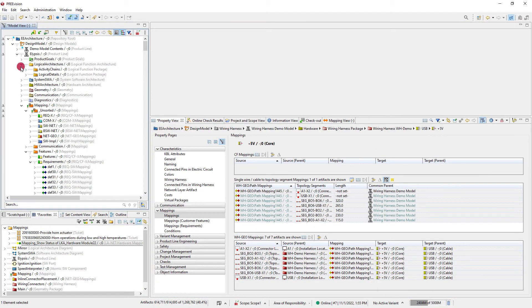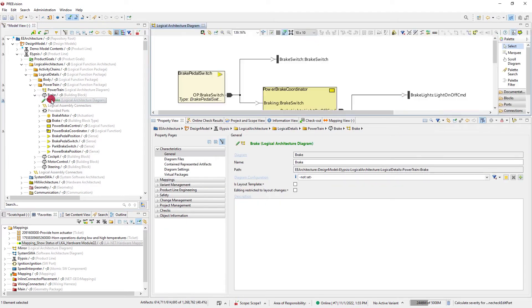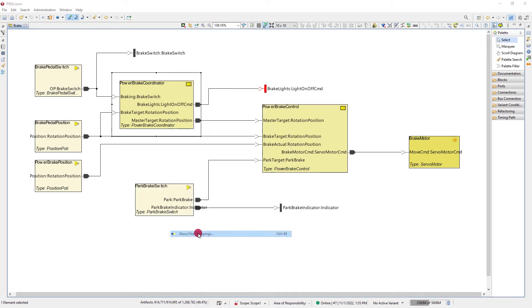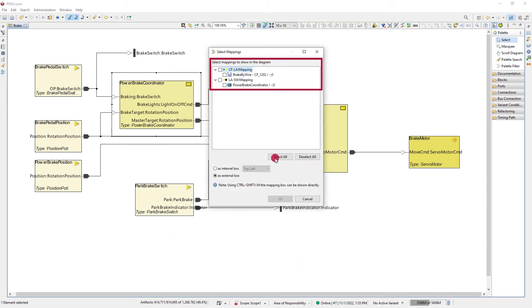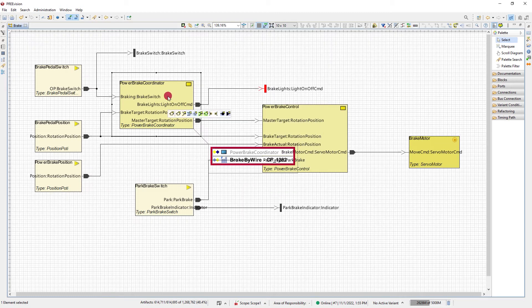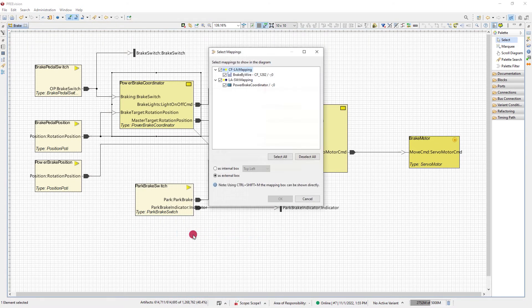In diagrams, one cannot see the referenced artifacts directly since they belong to different architectural layers. But you can select to show a box that displays the mapping used for the artifact found within the diagram.